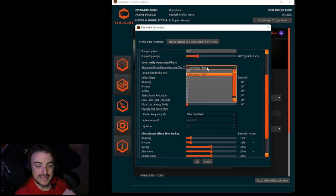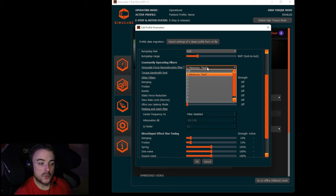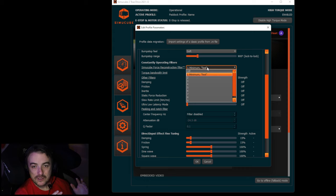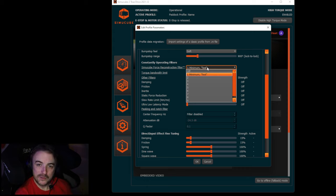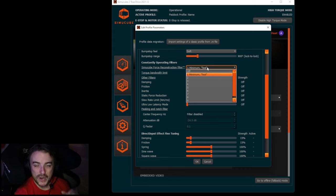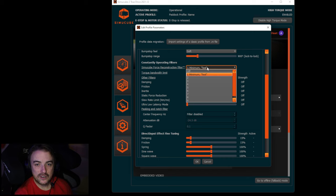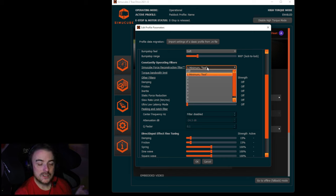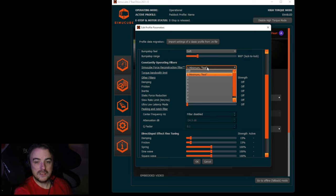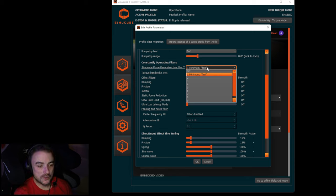With every single one of the sliders down here that we are going to adjust, the more processing we put on that force feedback signal, whether it's from iRacing to the wheel or the wheel back to iRacing, the more latency we are going to add. So we want to try to run everything as low as possible to reduce the amount of latency, to keep us as directly connected to the car in our sim of choice, so that our inputs are almost immediately felt on the car as they would be in the real world.